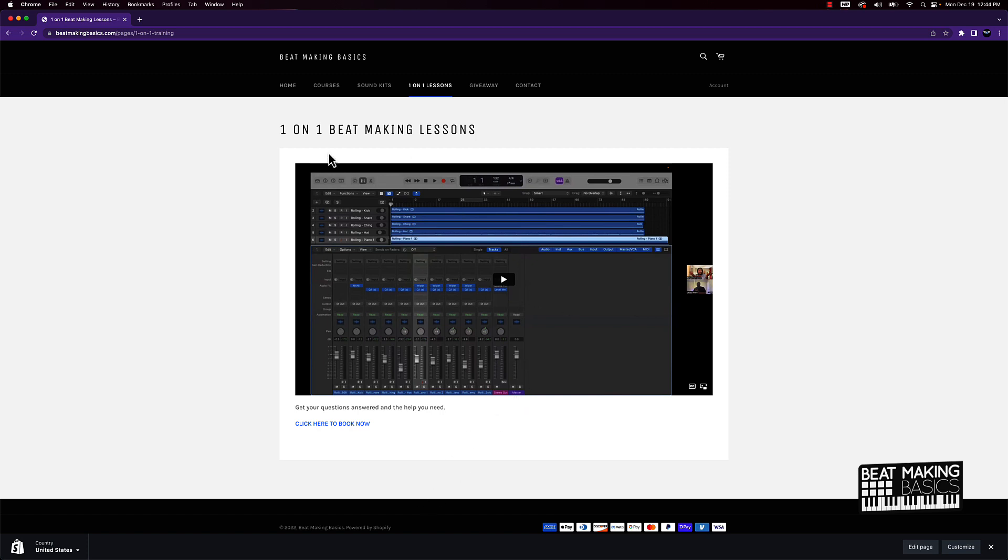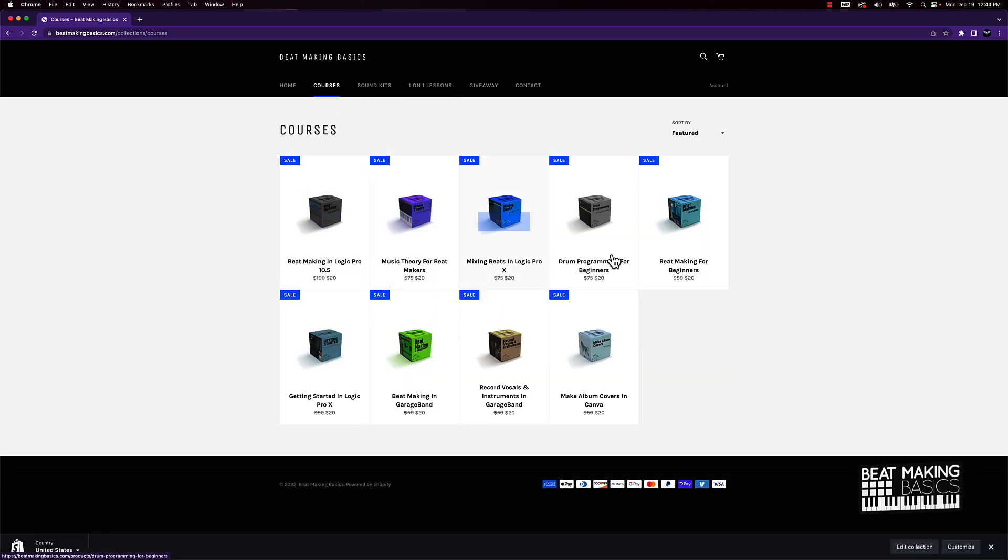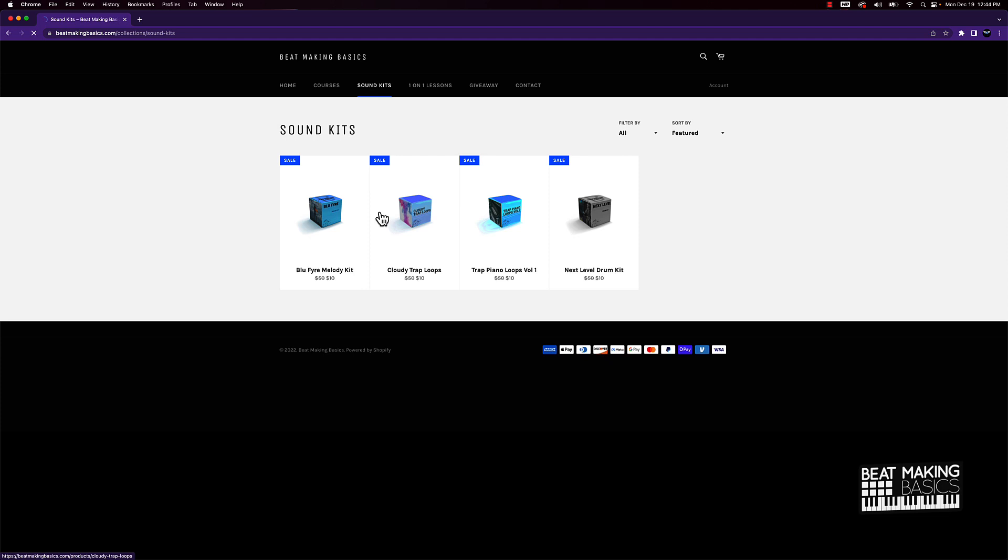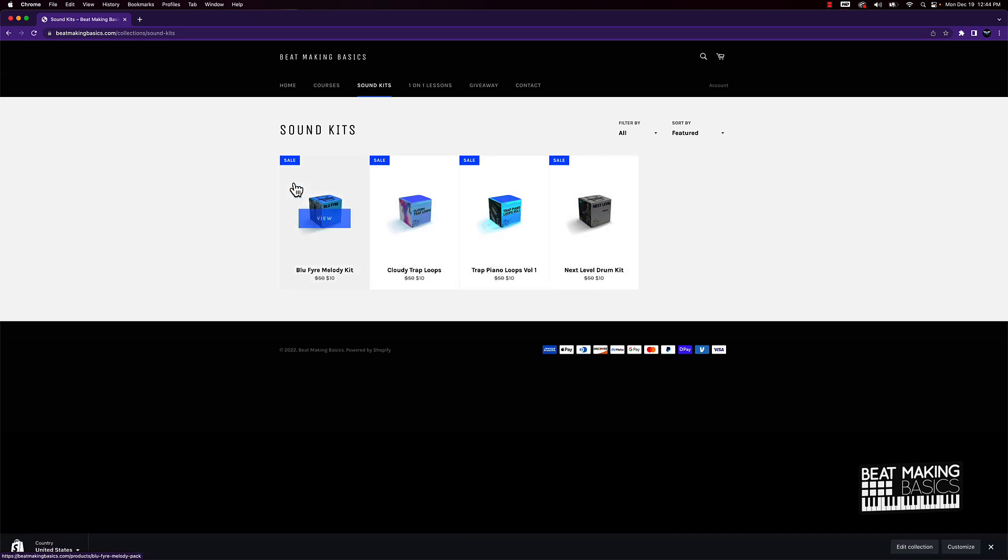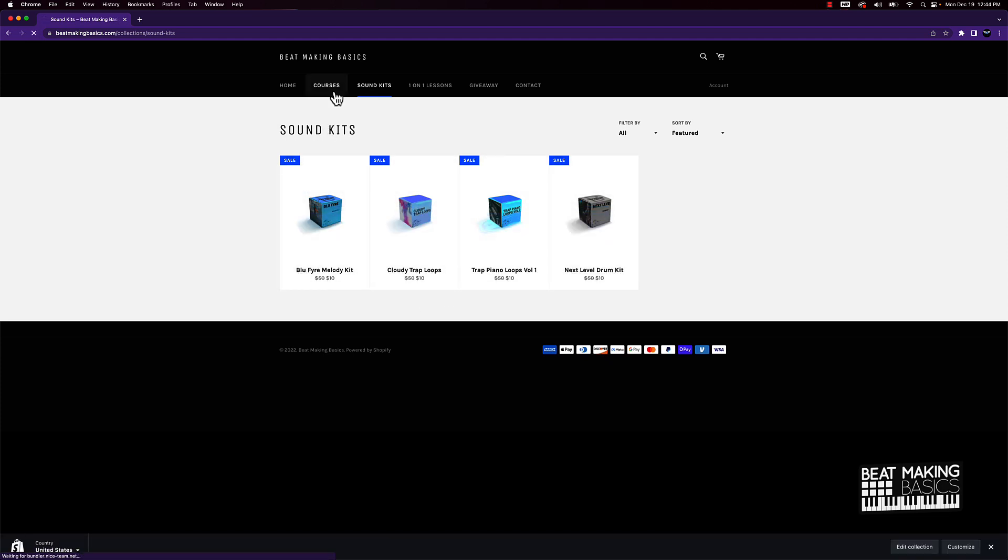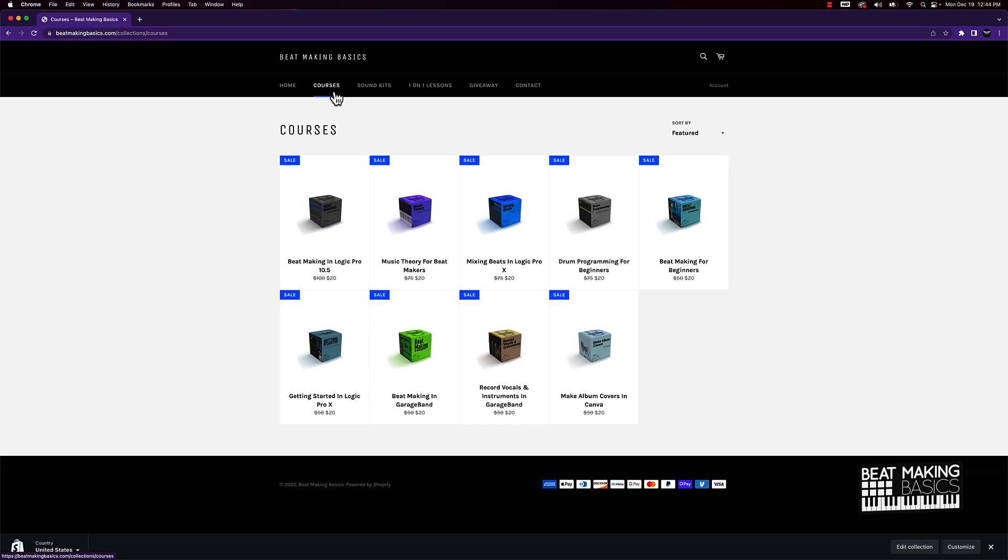That means if you book a one-on-one beat making lesson with me, you can pick a course that you want and a kit that you want. Pretty dope deal. This is something that I would definitely take advantage of if I was in your position, just trying to learn and improve my music.